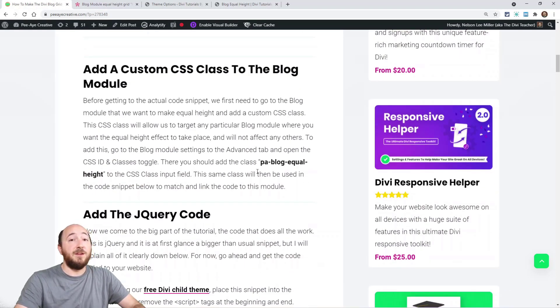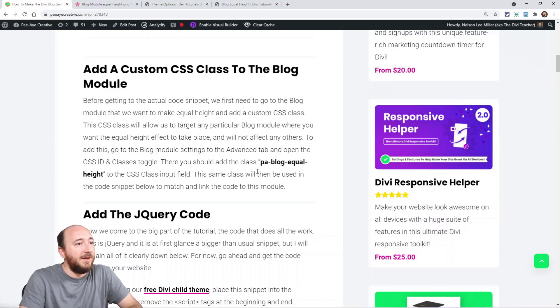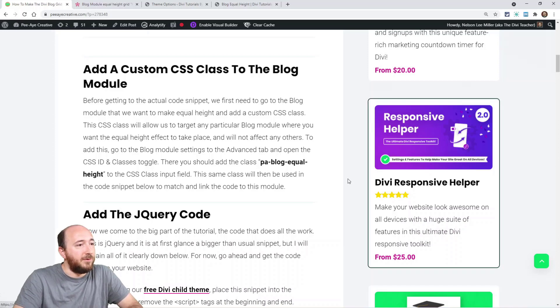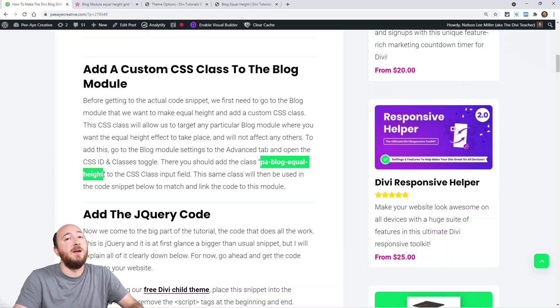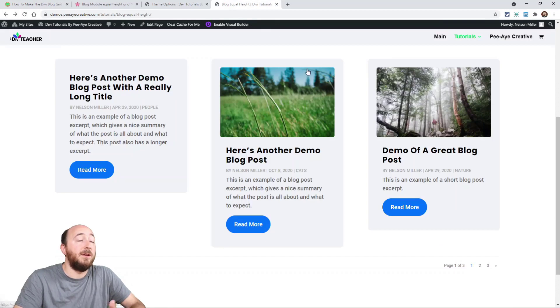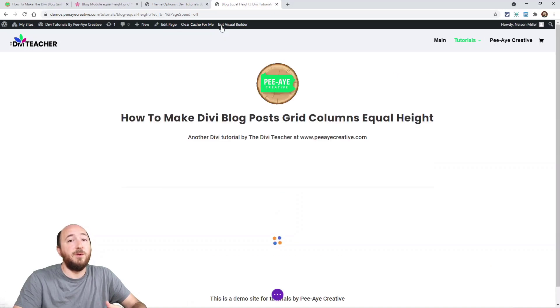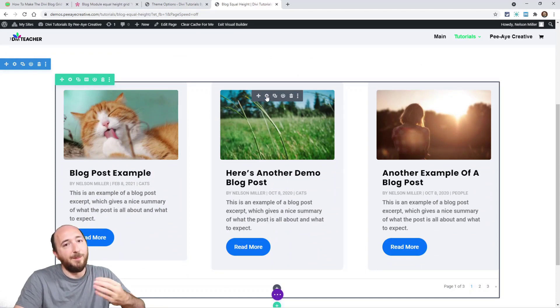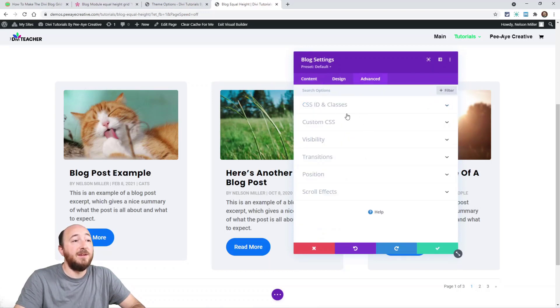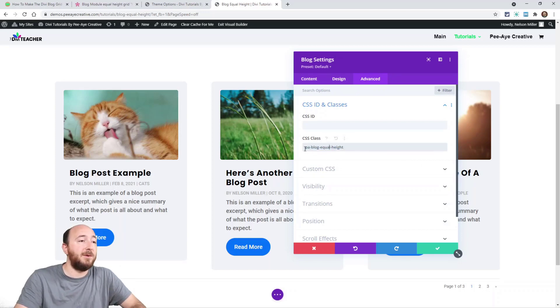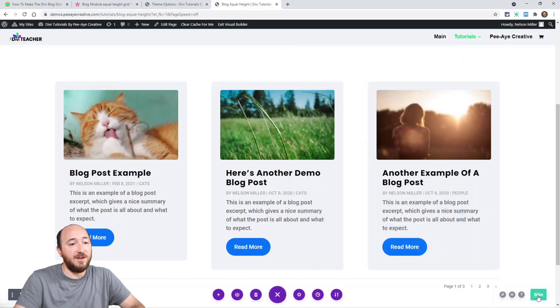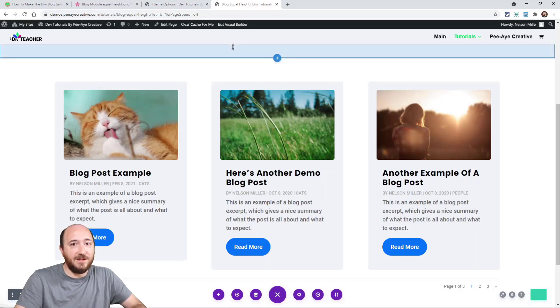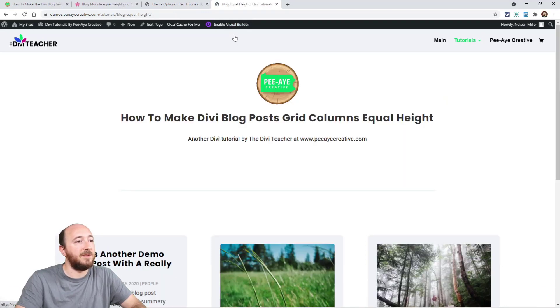So the very first thing, as usual, we want to target just one particular blog module or maybe multiple blog modules. So we're going to add a CSS class and that is right here. You can go ahead and just copy that or we can write it PA blog equal height. We're going to copy that then get to our website and paste it in our blog module. So right here, I'm just going to enable the Divi builder. This is basically what we're doing to target just this blog module. Go to the settings, advanced tab, CSS ID and classes. I already have it in there, but basically you just paste it there or write it out like that. And now we're all set for the next snippet.